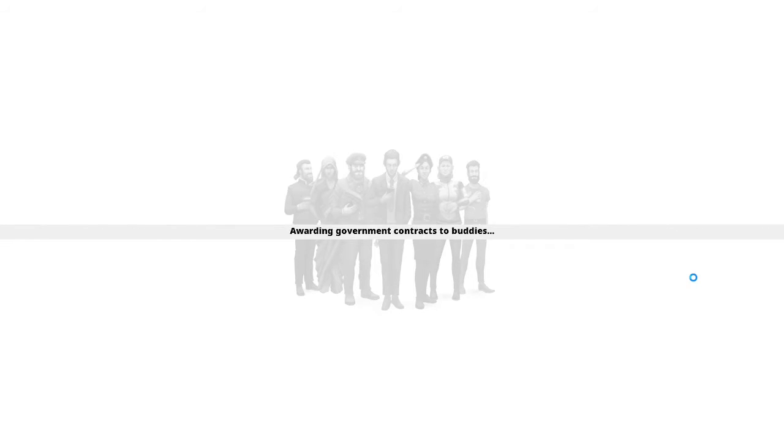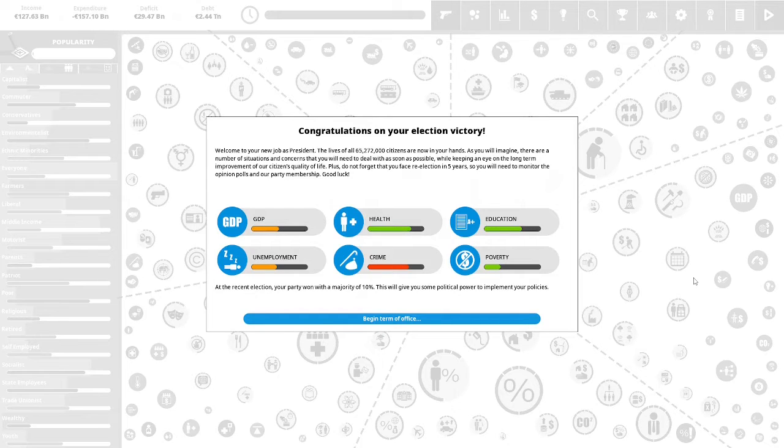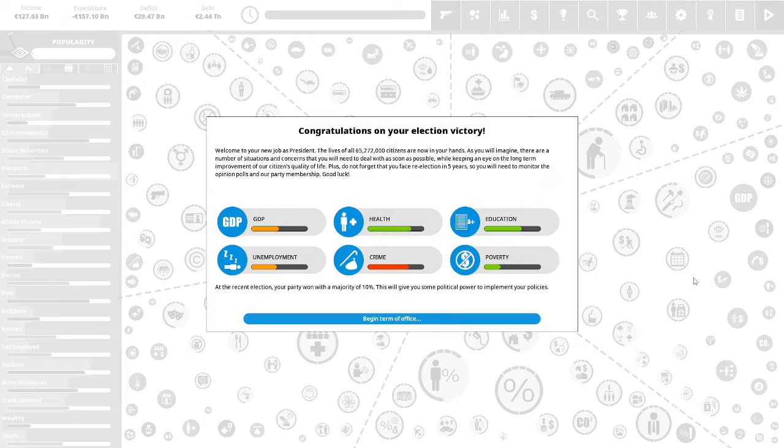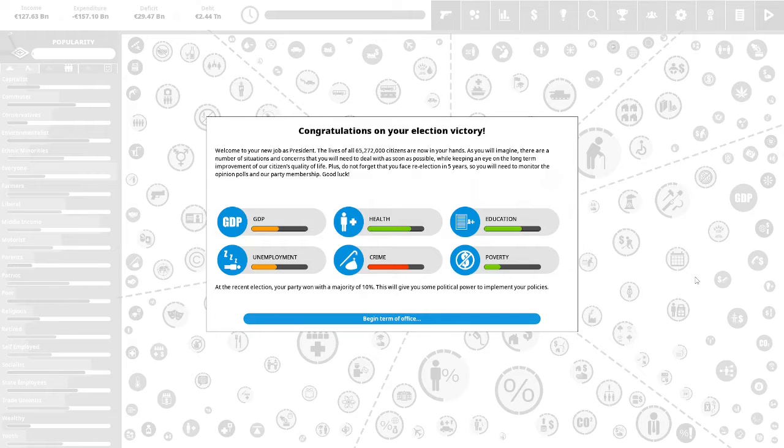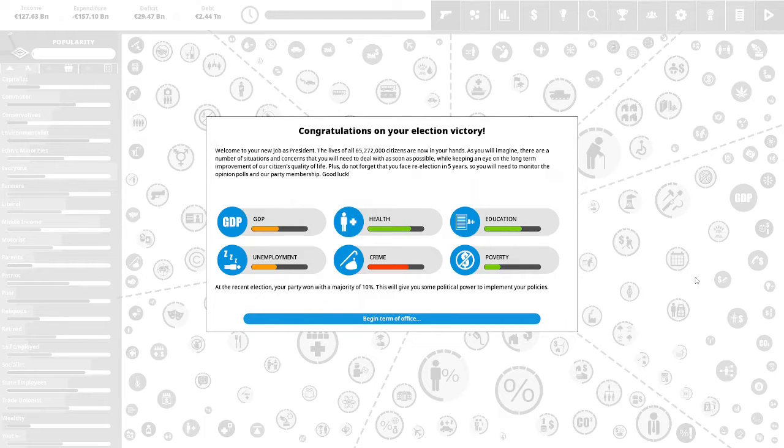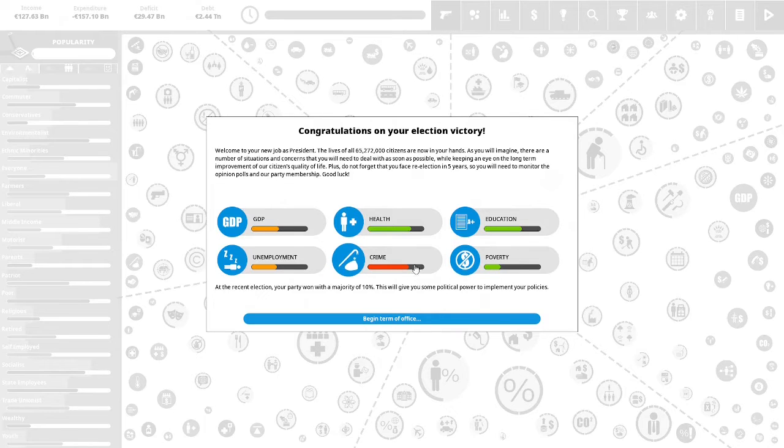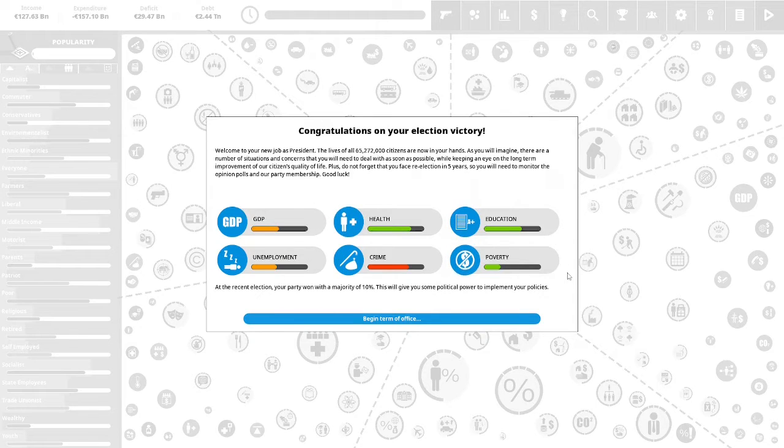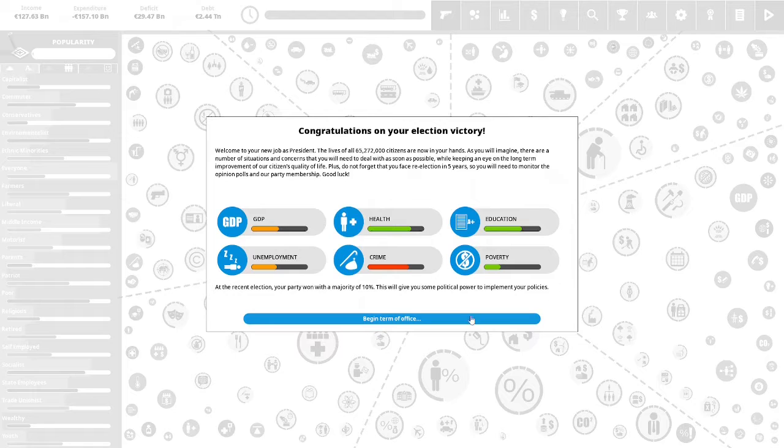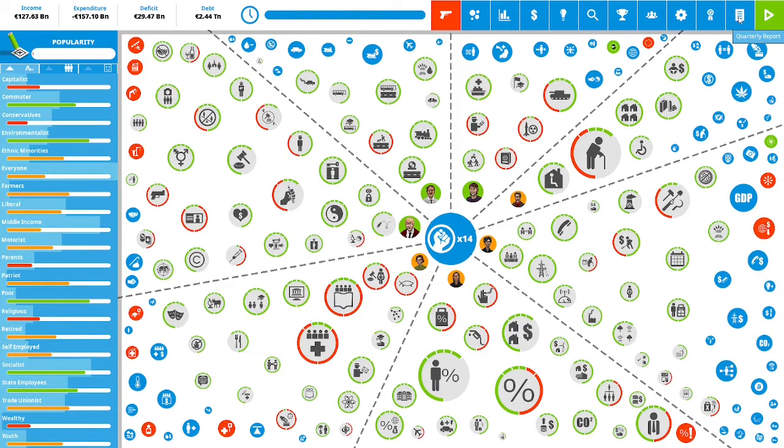We are starting our first term as the President of France. Congratulations on your election victory. Welcome to your new job as President. The lives of all 65,272,000 citizens are now in your hands. There are a number of situations and concerns that you will need to deal with as soon as possible, while keeping an eye on long-term improvements of our citizens' quality of life. Plus, do not forget that you face re-election in five years, so you will need to monitor the opinion polls and our party membership. Good luck. At the recent election, your party won the majority of 10%. This will give you some political power to implement your policies. Let's begin our term in office.